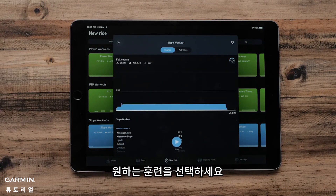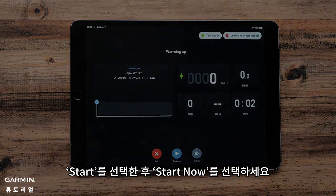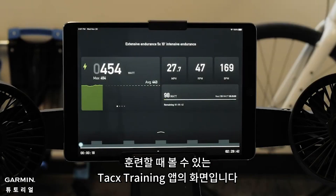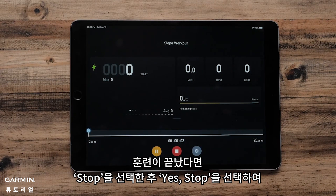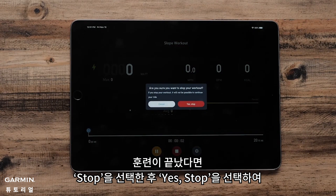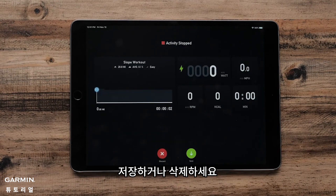Next, select your preferred workout. Select Start and then Start Now. This is what your Tax Training app will look like when you are doing a workout. Once you are finished with your workout, select Stop, Yes, Stop, and then decide if you would like to save or discard your workout.